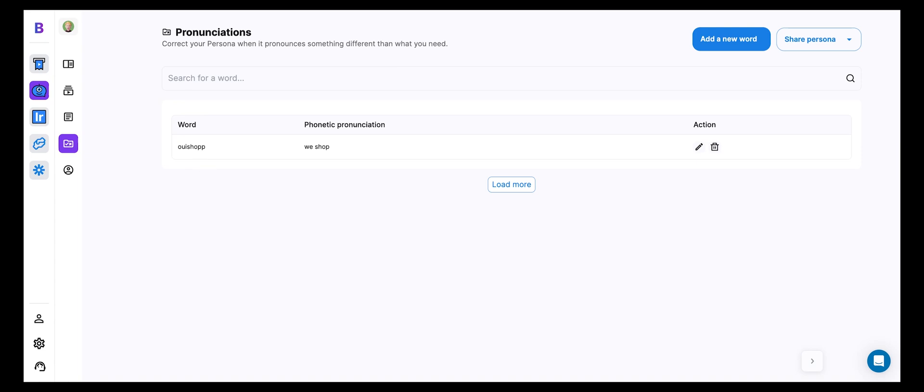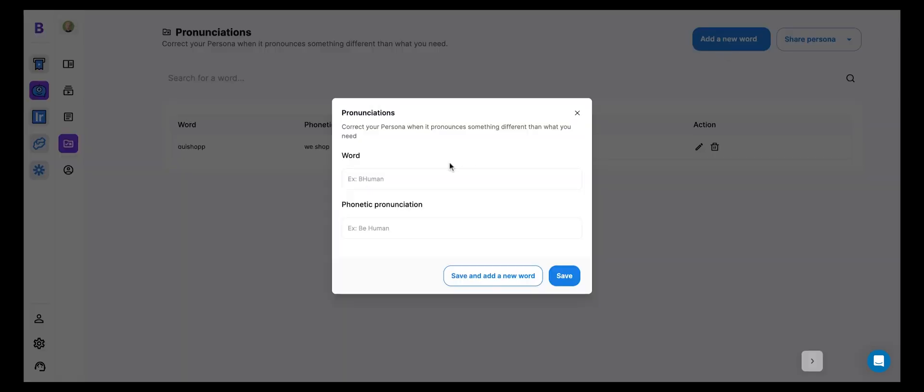But because your persona is speaking English, in most cases, it's going to pronounce it like O-U-I shop. It's not going to say WeShop. So all we had to do is simply add in, hey, this is how you pronounce WeShop. So let's do another. Let's take BeHuman, for example.